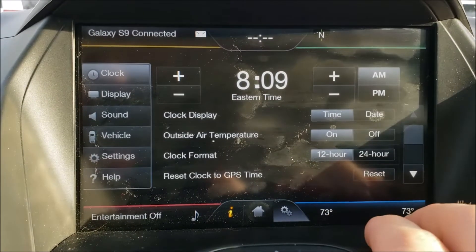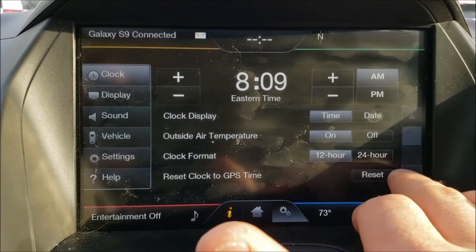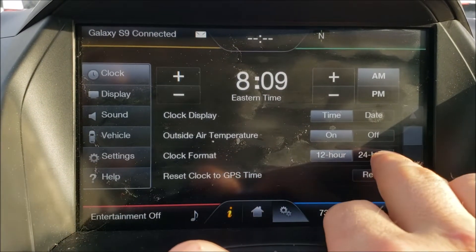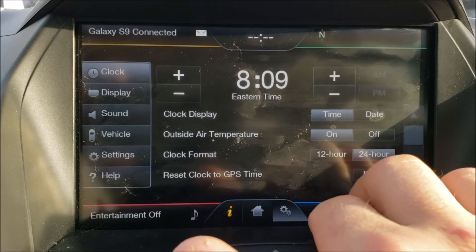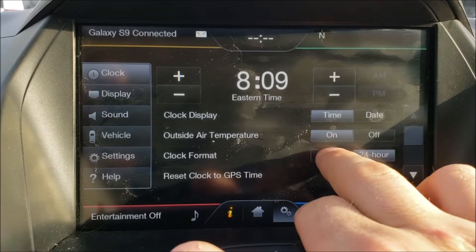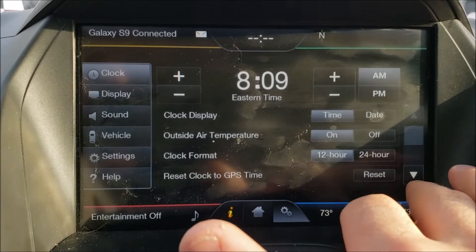I can do the clock format of 12-hour or 24-hour. It's still the morning so that doesn't change the display.